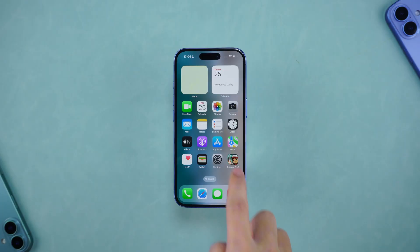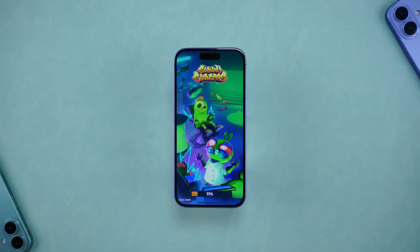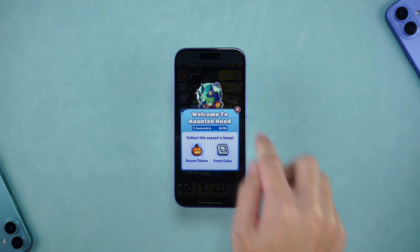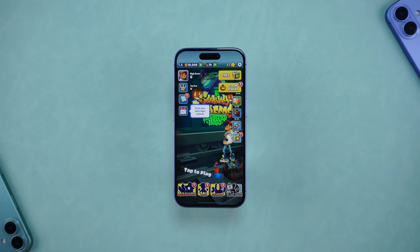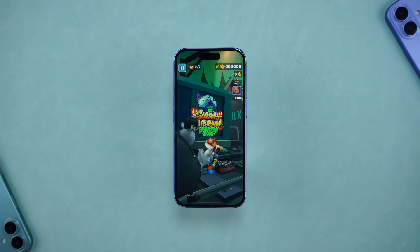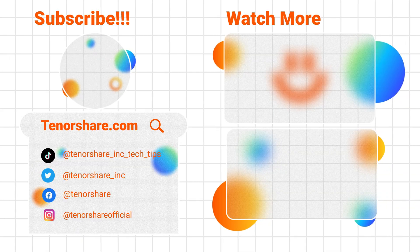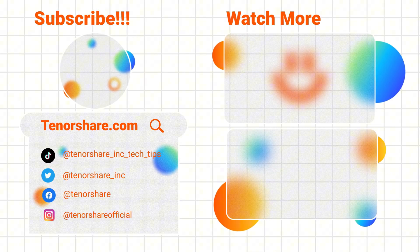That's all the solutions about iTunes error 1101. I hope this video is helpful to you. I would really appreciate it if you subscribe. Thanks for watching and hope to see you soon.